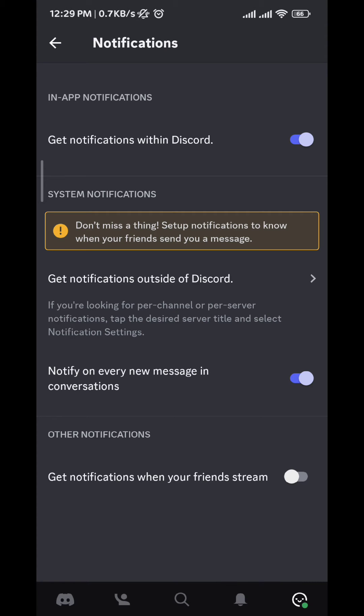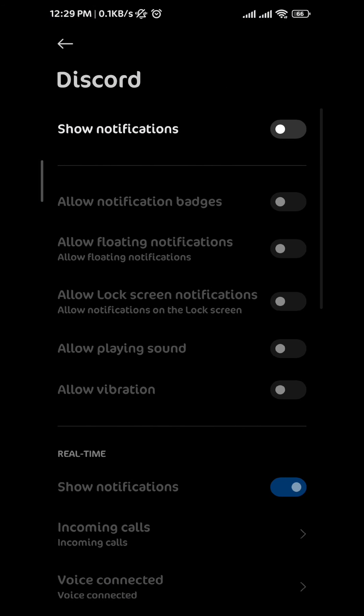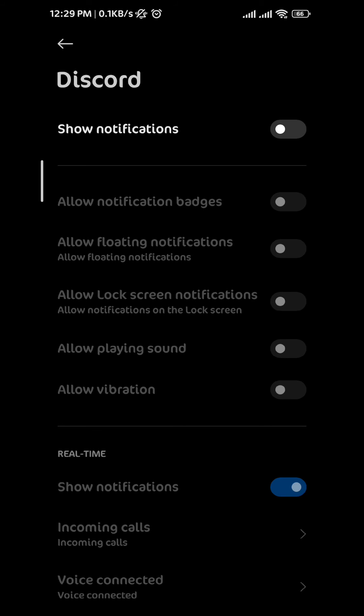This is the most important one here. It will take you to settings. All you have to do is toggle on the 'Show notifications' option. After you do that and you go back to the application, you must be all set.